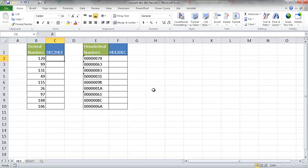So in order to use the functions where you want to convert from decimal to hex and hex to decimal, and decimal to binary, and also maybe octal, which is not covered here, you need to have that Analysis ToolPak installed. So once that's installed, all we need to do is utilize the commands.